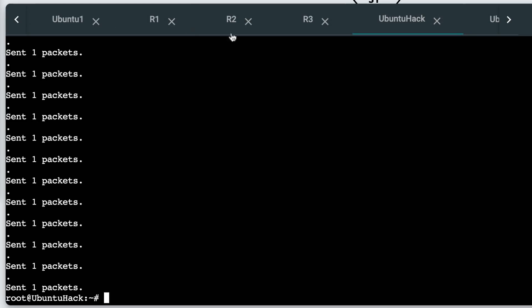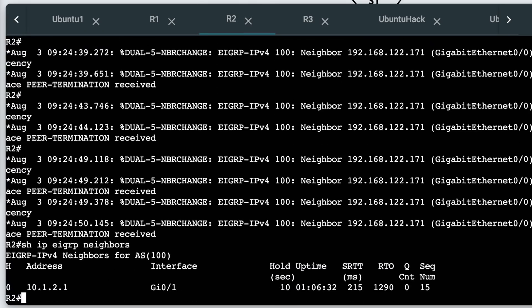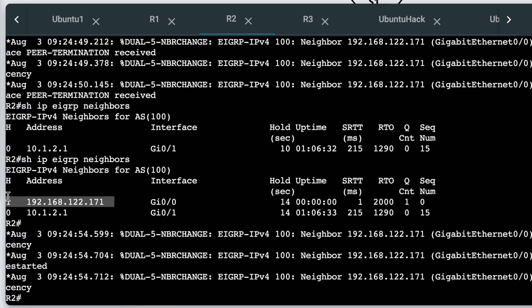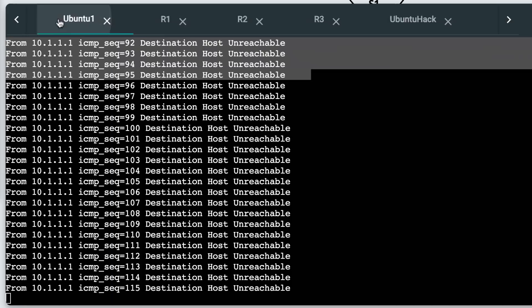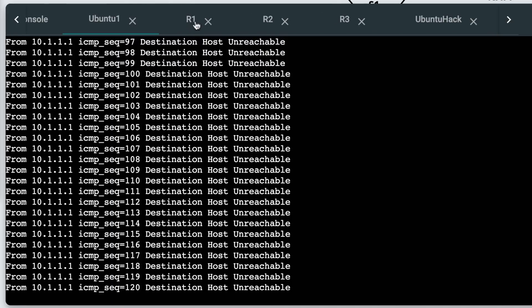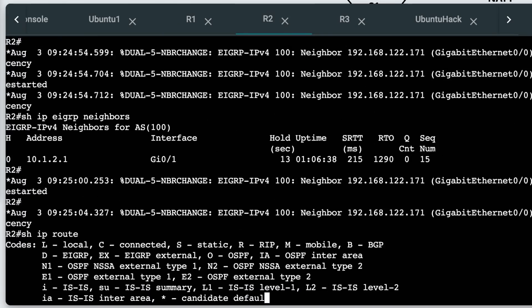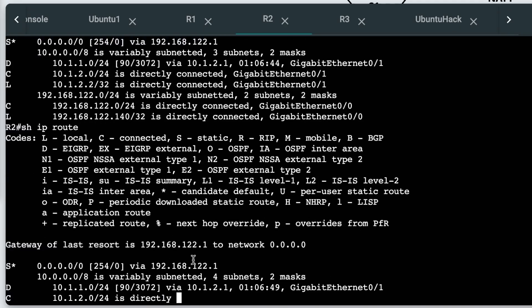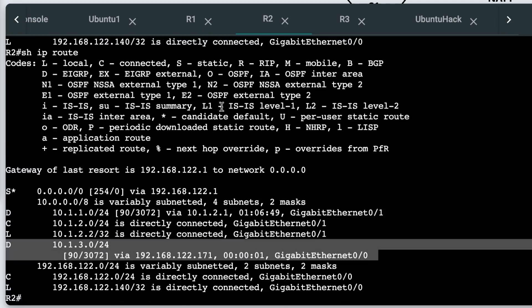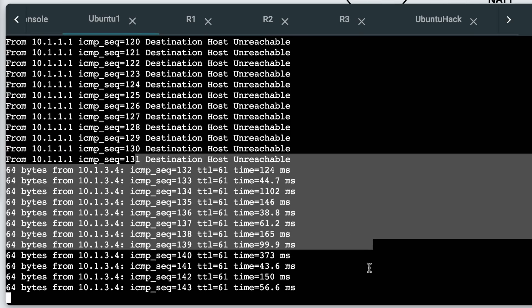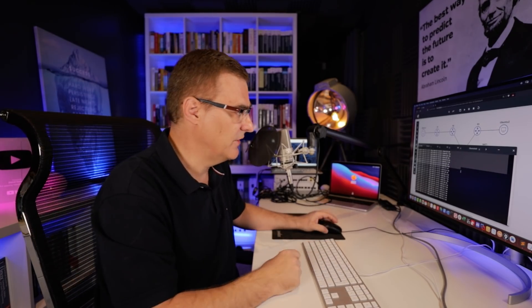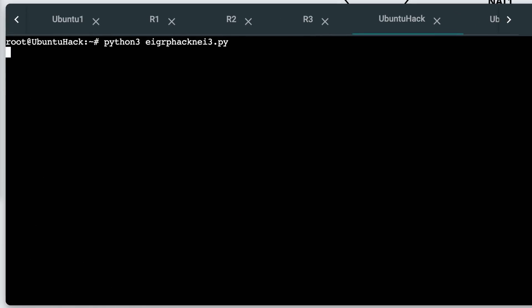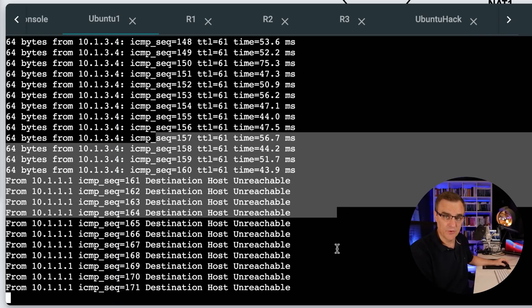Once that stops, the neighbor relationship should come back again. And there you go, neighbor relationship has been formed. We can see the new adjacency has been formed. And hopefully, once the routes are learned, Ubuntu one will be able to ping Ubuntu two. Show IP route. Now we have the route in the routing table, and pings are starting to succeed on Ubuntu one. So I've been able to DOS the network once again by sending messages to an EIGRP neighbor, which terminates the neighbor relationship and breaks the network.